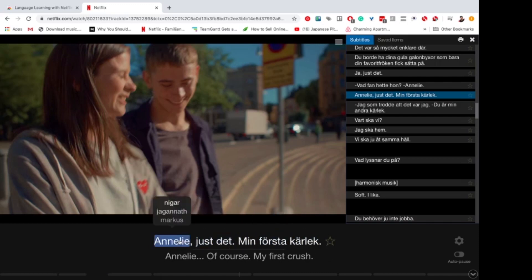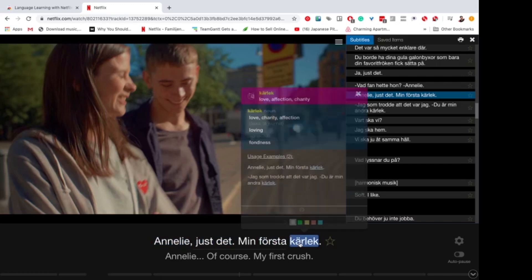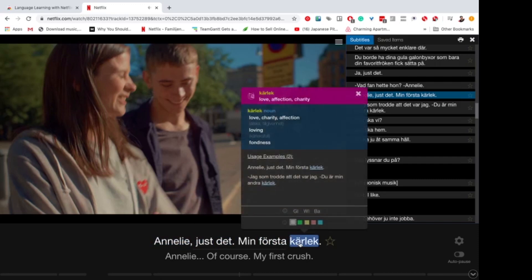And as you can see now, if you click on a word, you get a vocabulary popup. You can see the meaning of a specific word.